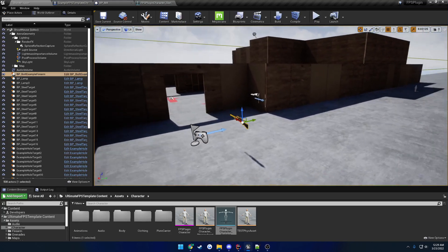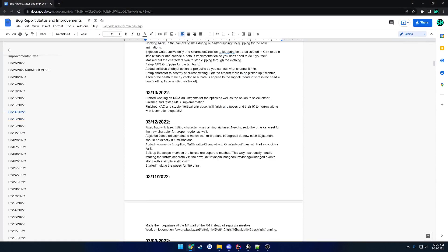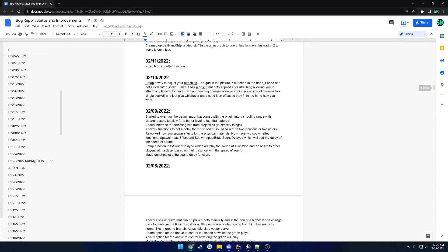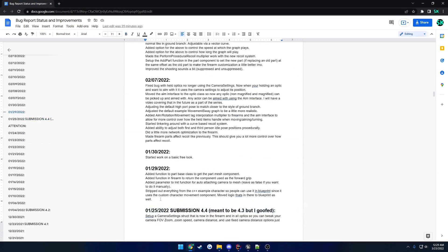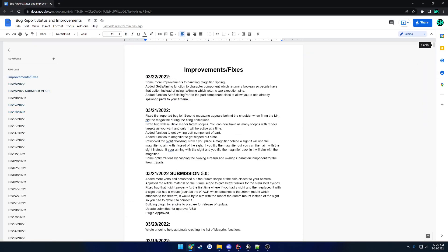That wraps up the more visually notable features. If you're interested in the full list of changes, there's a hefty read linked in the description. Everything currently released is listed up to a certain point, and everything above it is work done since release — fixes, small improvements, and feature additions based on community requests. The product is on a $30 discount until the 27th of this month, so if you're interested, now's a good time before the price increases.